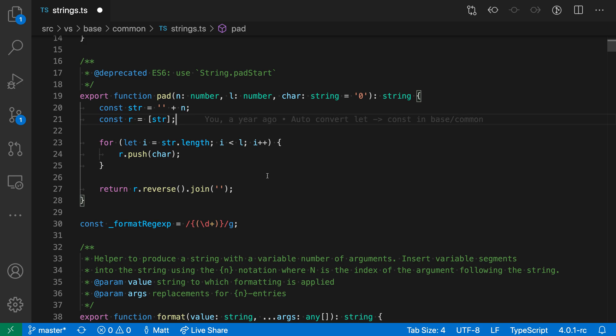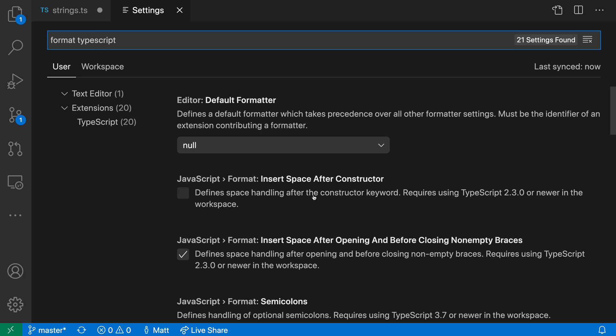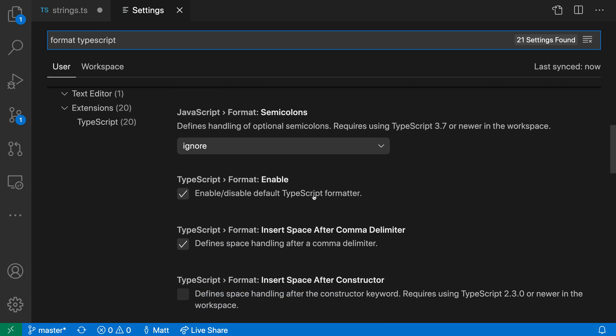Now, VS Code also includes settings you can use to control the built-in formatters. To configure those, I'm going to open my settings with Control comma or Command comma, and then type Format TypeScript.